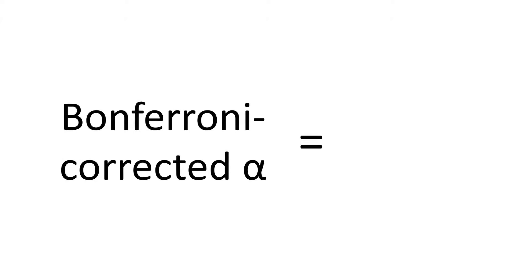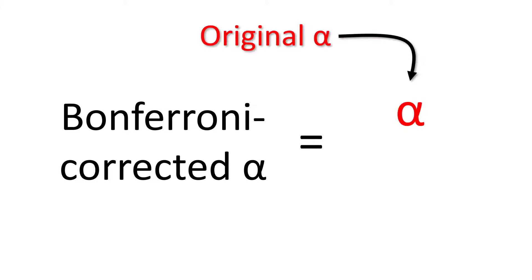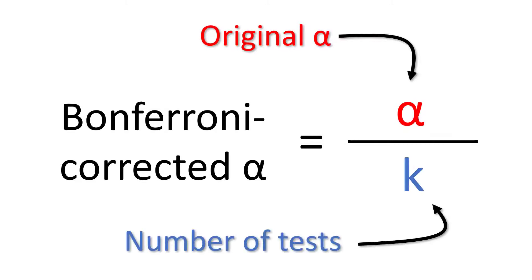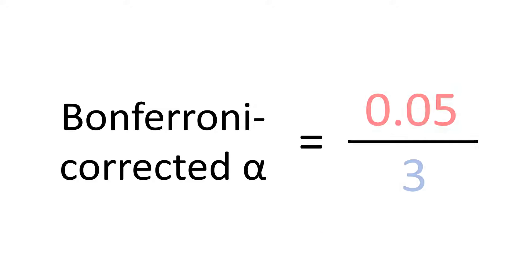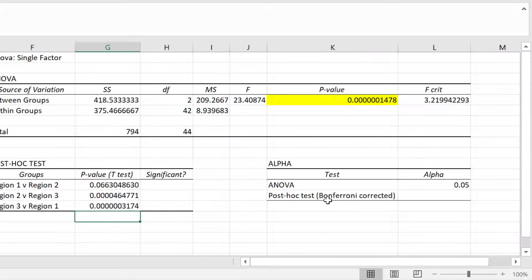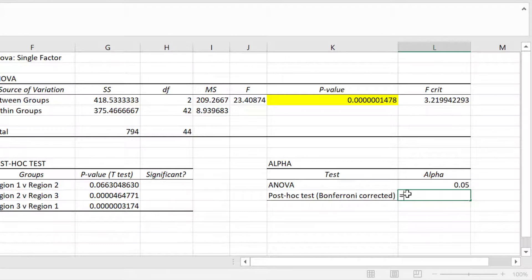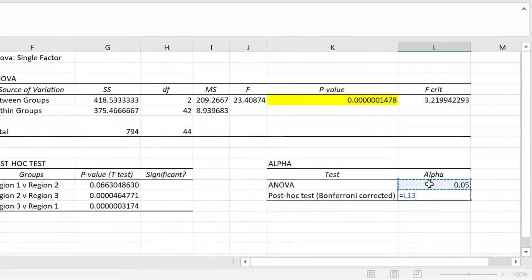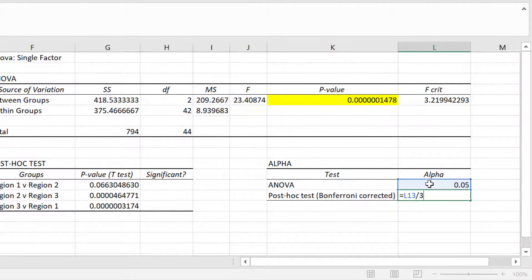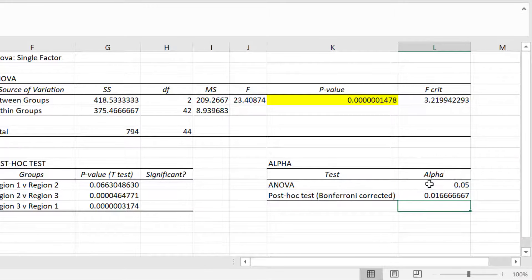You simply take your original alpha level and divide this by the number of post-hoc tests that you are performing. In this example, this would be 0.05 divided by 3. And to do this in Excel, I will click on an empty cell and enter equals, and then I'll click on a cell containing my original alpha level and divide this by 3 because I performed 3 post-hoc tests. Then I'll press enter.